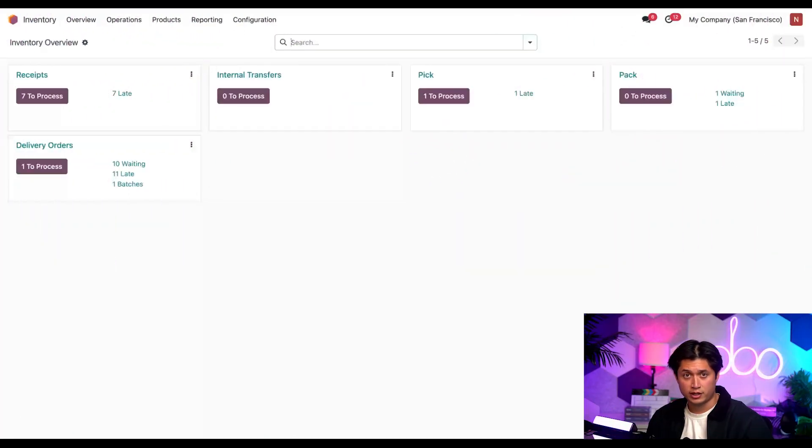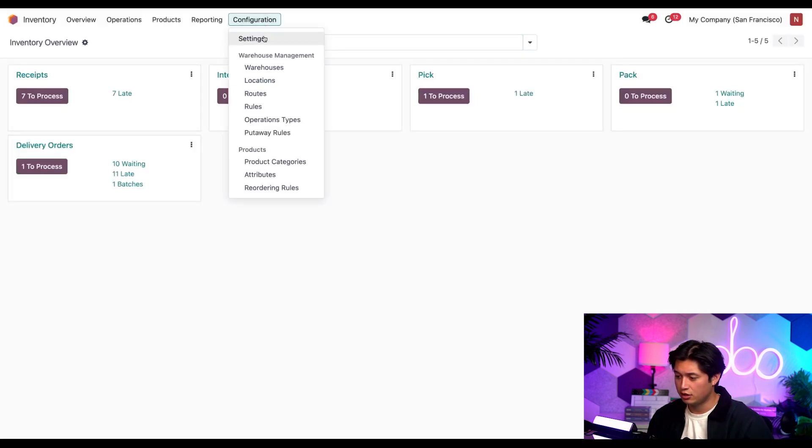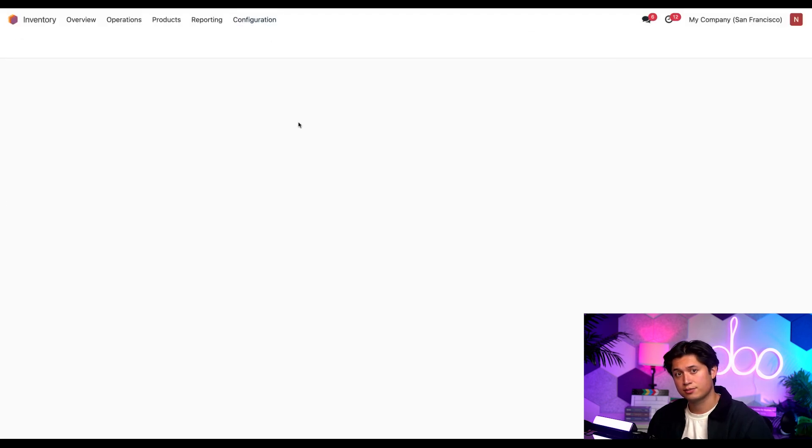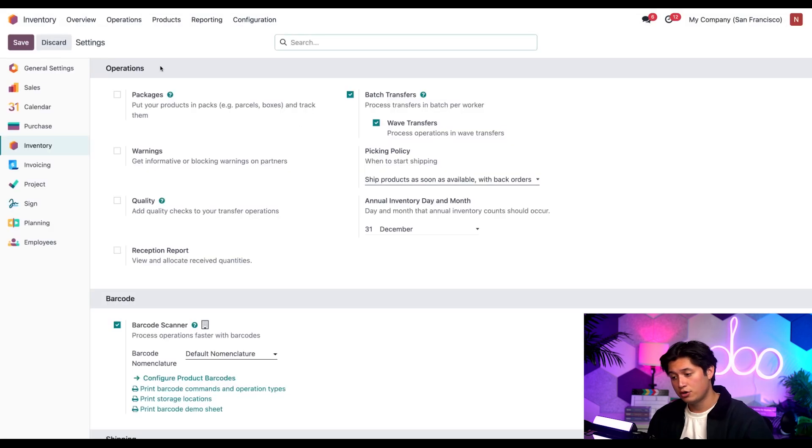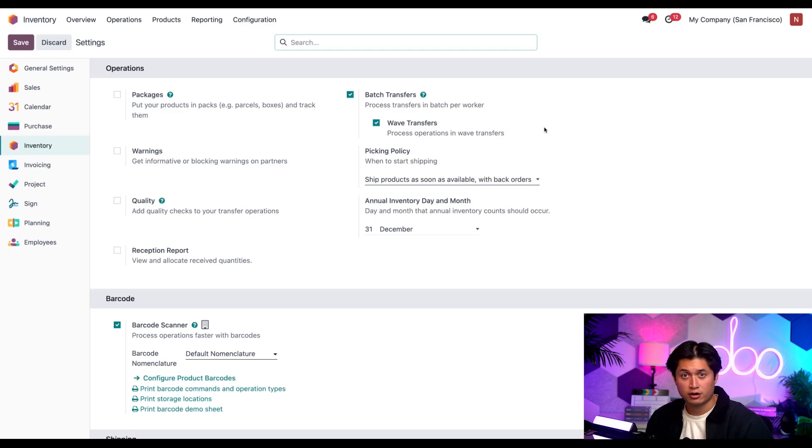To use wave picking, let's go to the configuration subheading and click on settings. Under the operations section here, we want to make sure that batch transfers and wave transfers are enabled. Awesome.